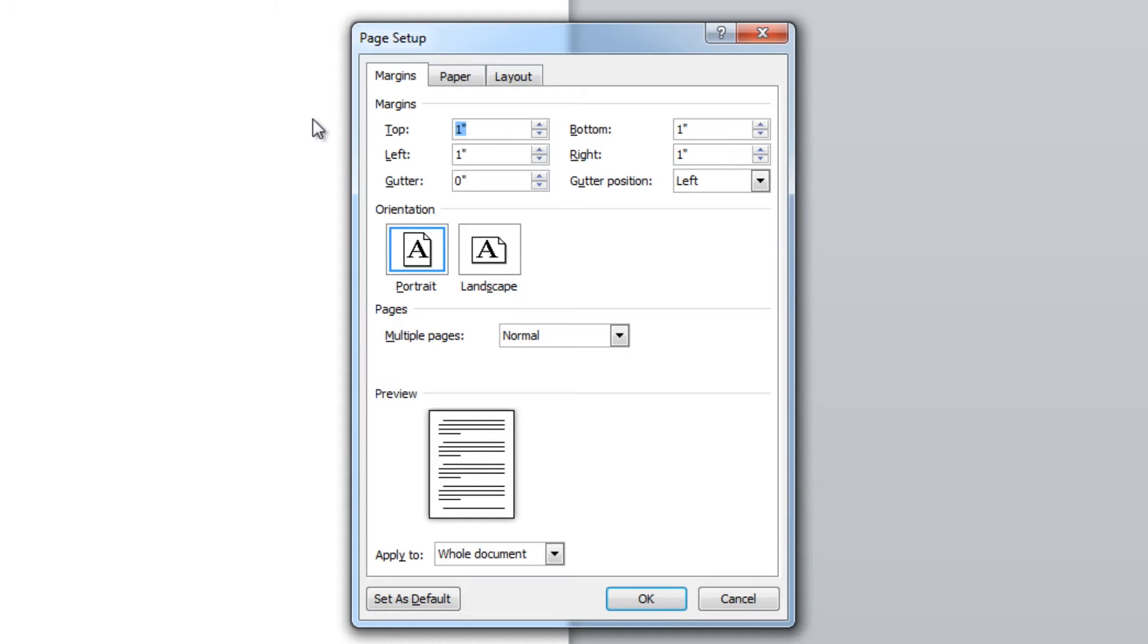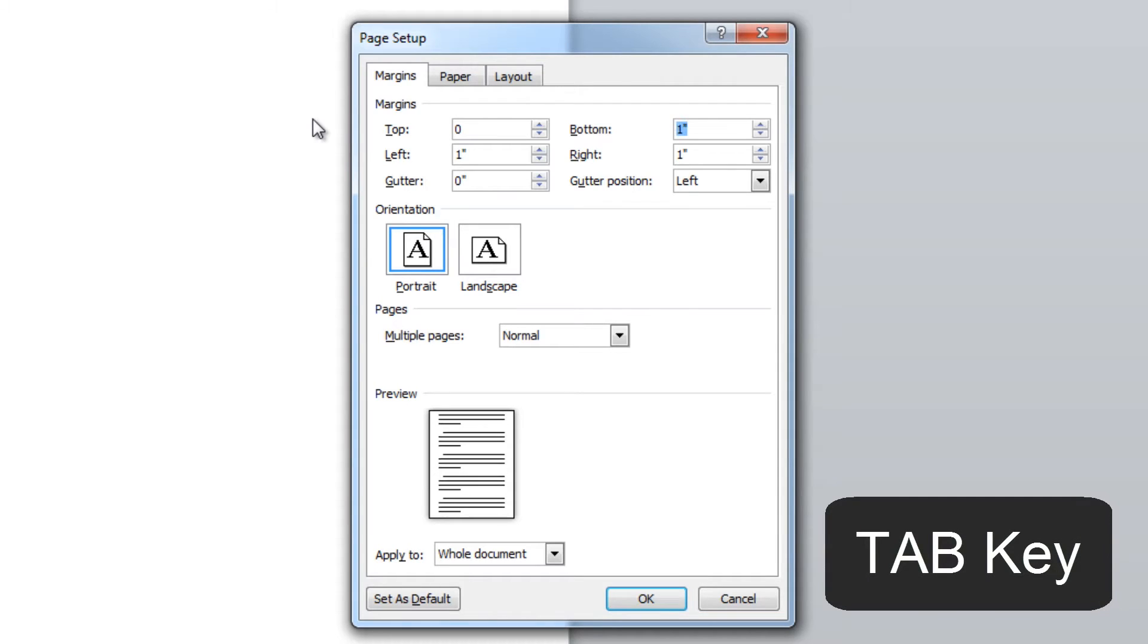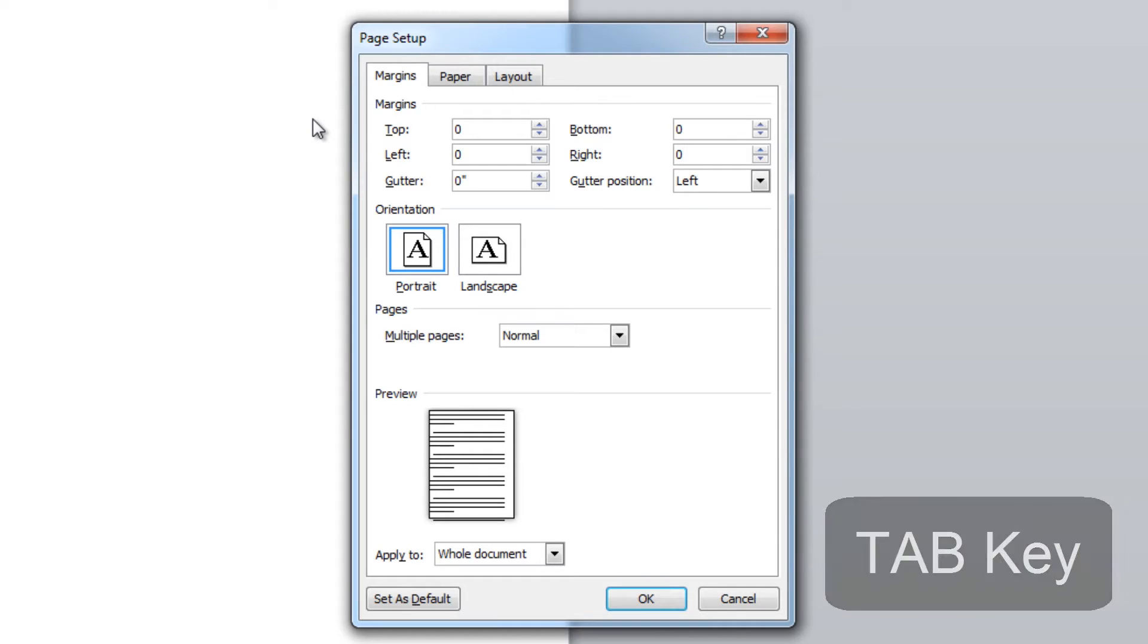We'll click on this and hit zero. You can quickly move from option to option by hitting the tab key on your keyboard. And then just enter zero, zero, and zero.